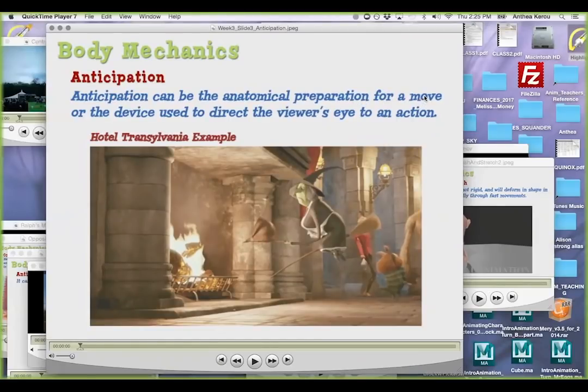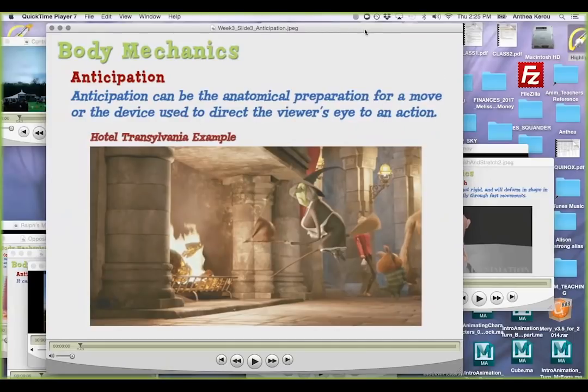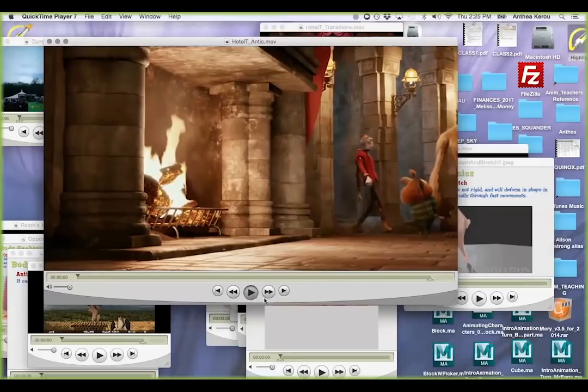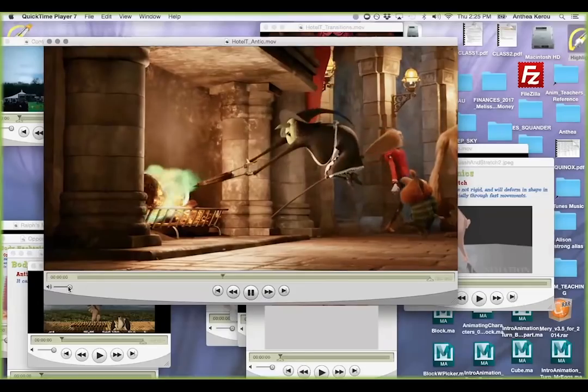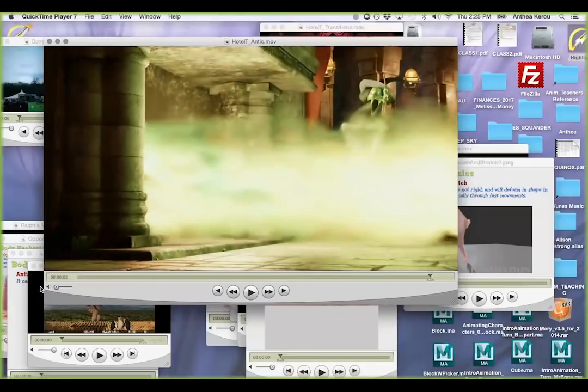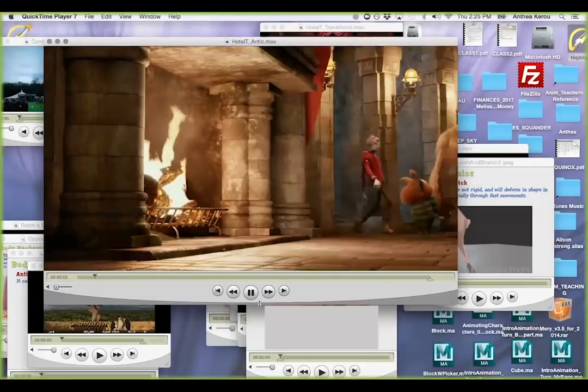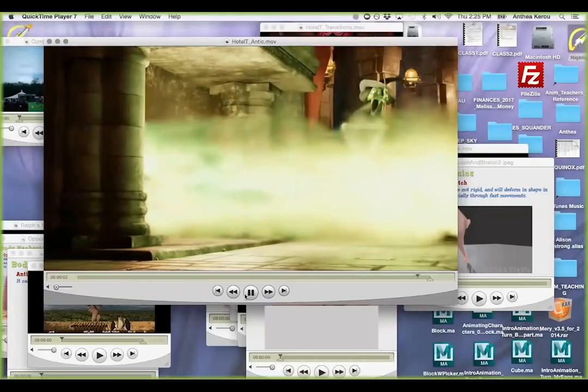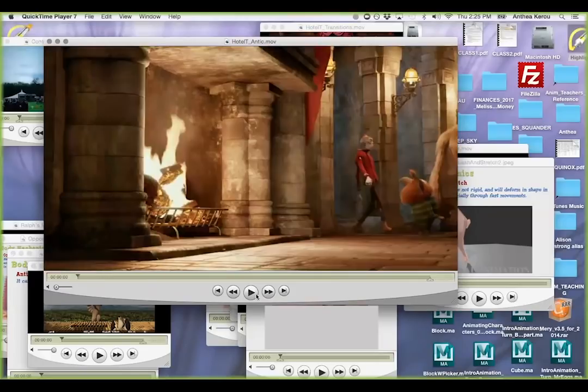Or the device to direct the viewer's eye to an action, or what I would call a story anticipation. So it can be used as either.